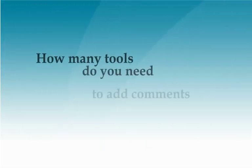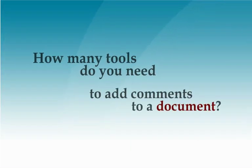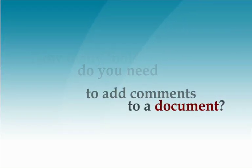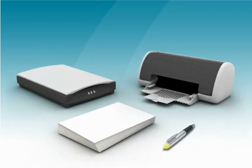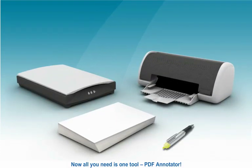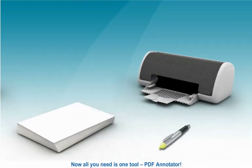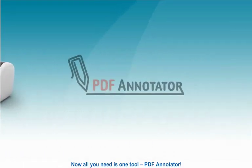How many tools do you need to add comments to a document? Now all you need is one tool, PDF Annotator.